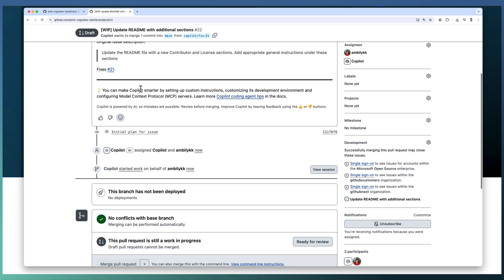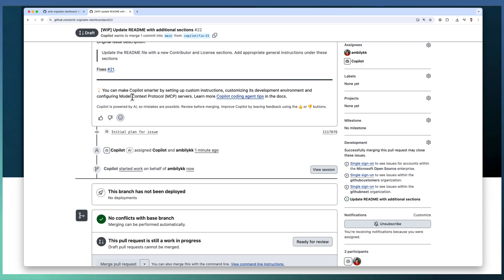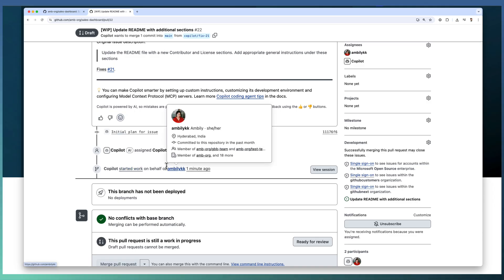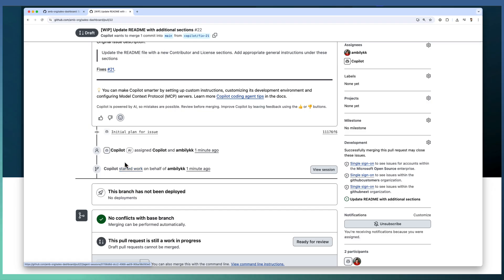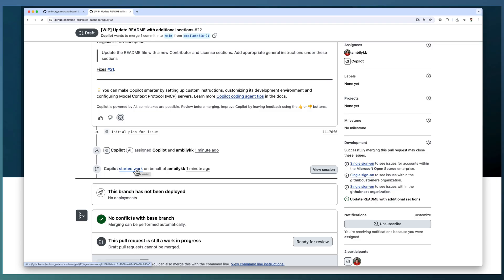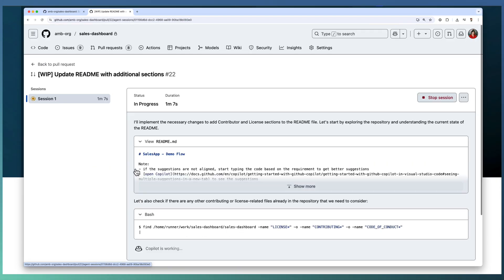Copilot started giving the details, the original issue description, and it's linked to the corresponding issue. And a small explanation on we can use MCP servers that we will be covering as part of the next video. And it started working on behalf of Ampli. So this is the link. If you want to understand more about what exactly Copilot is working on, click on this Started Working link.